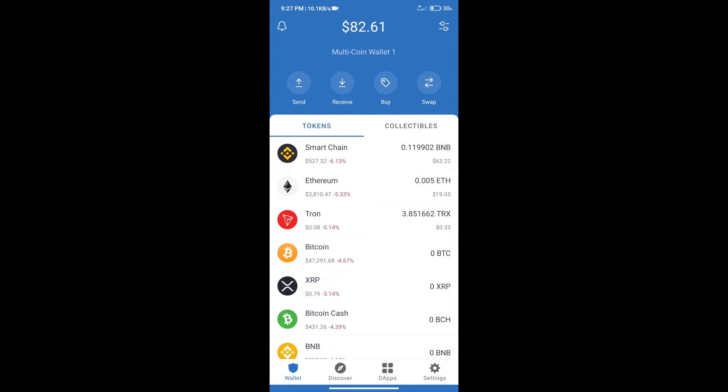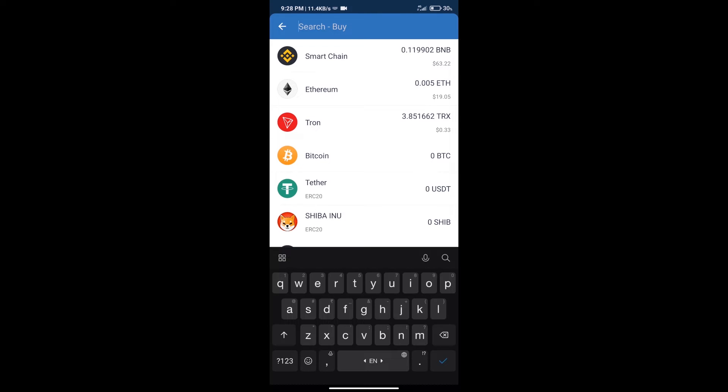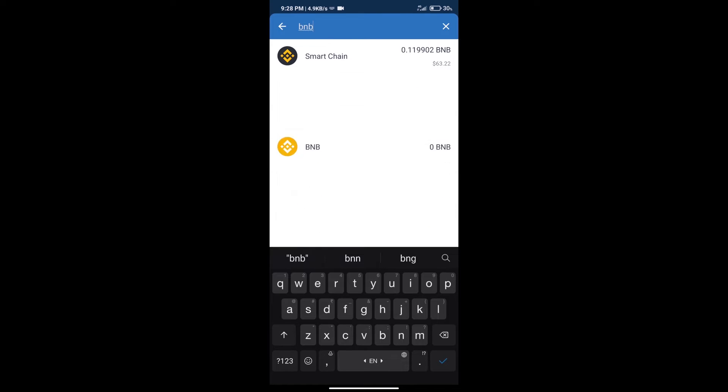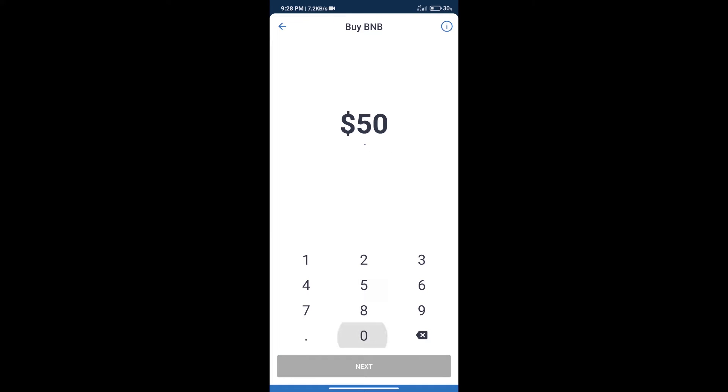After that, we will click on buy button. And here we will search BNB. Click on Smart Chain. Here we can purchase minimum $50 BNB using Moonpay.